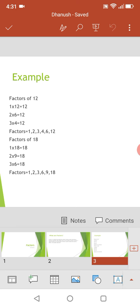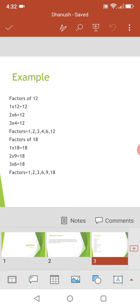So let's get into another example, which is the factors of 18. 1 multiplied by 18 gives you 18, 2 multiplied by 9 gives you 18, 3 multiplied by 6 gives you 18. And the factors are 1, 2, 3, 6, 9, 18.